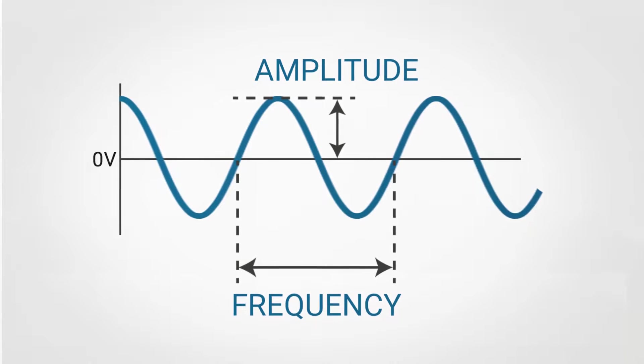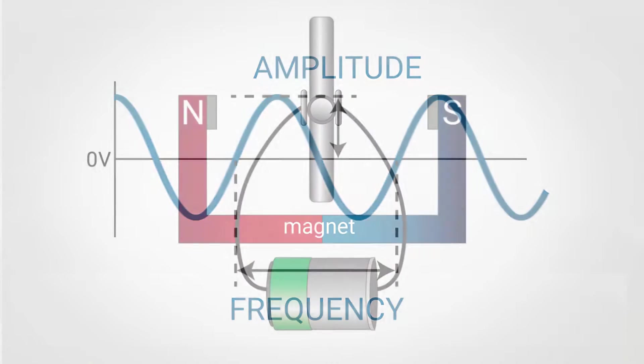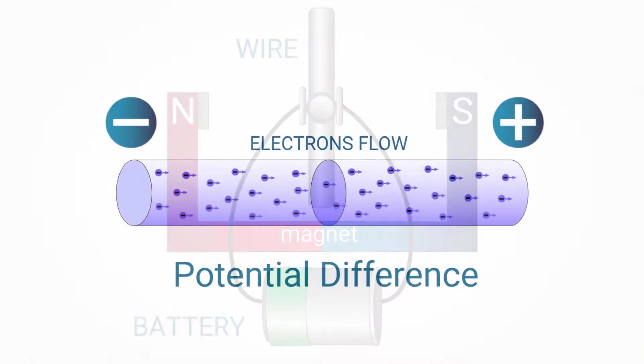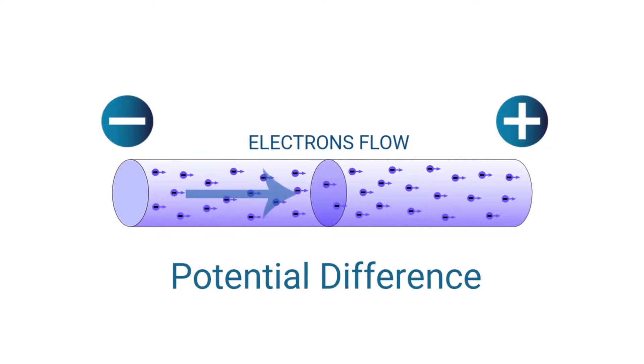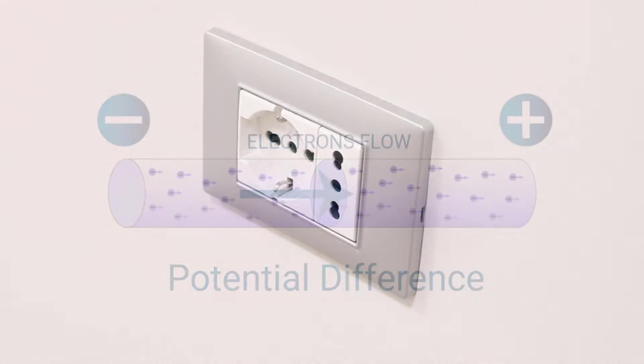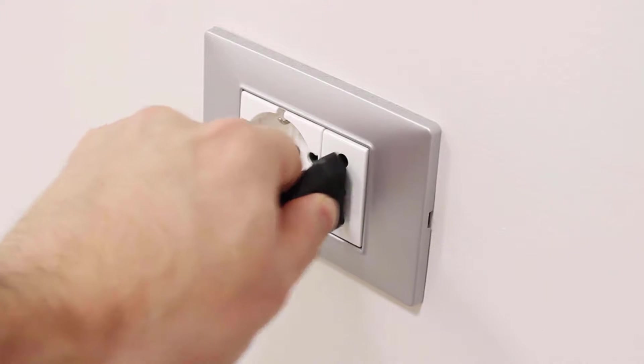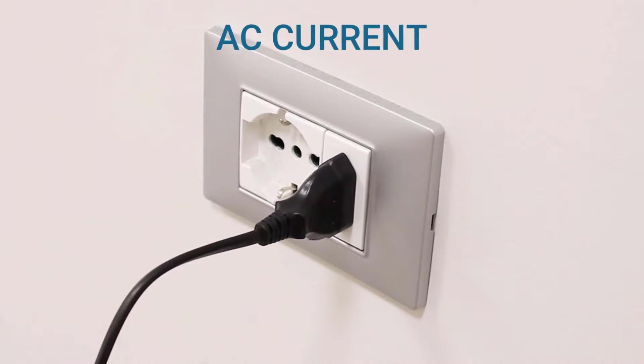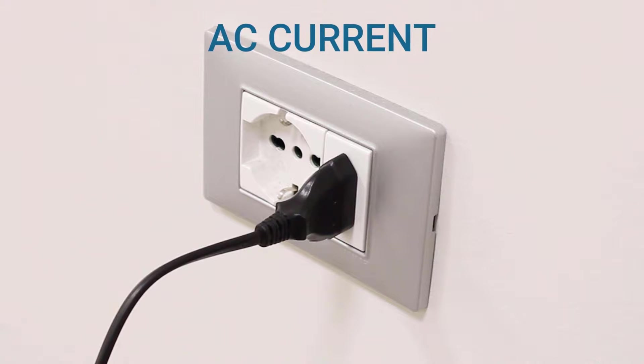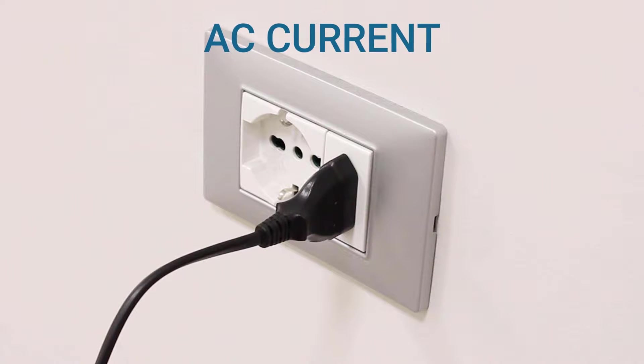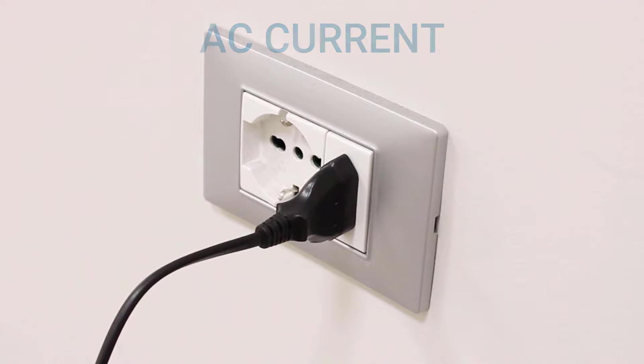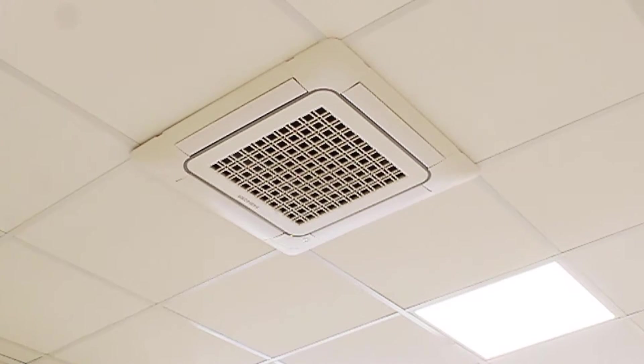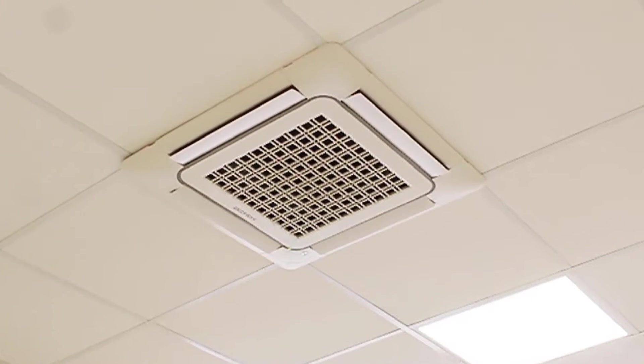As we've already explained in our previous video on the history and operation of the electric motor, the common electrical socket in our homes provides us with alternating current. It is generally used to power large electrical devices such as home appliances.